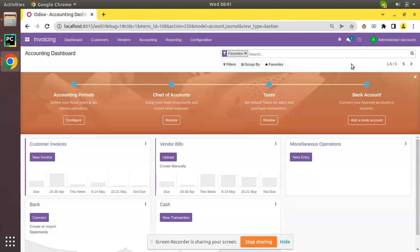If you are using Odoo community edition, make sure that you have activated full accounting feature in your database. Let's see how we can set opening balance in Odoo version 15. I have an Odoo 15 community edition database where I have installed the accounting module and enabled the full accounting feature.